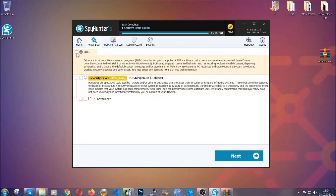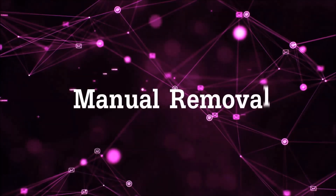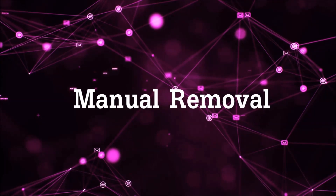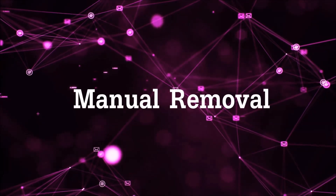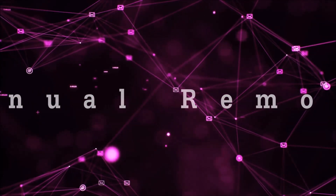When it's done, simply select the threats and then click on the next button to remove them. That's it for the automatic removal. Now let's get on with the manual removal.